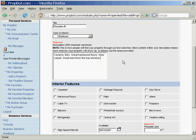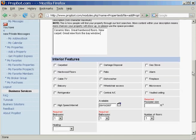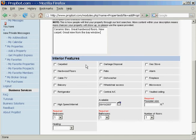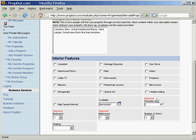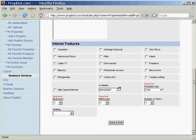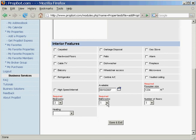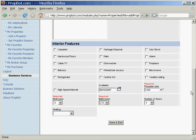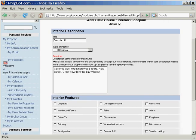This is where we can put in all the interior features that this property has. One thing, just like the outside, you want to go in through the interior and make sure that you're adding in all these different things so people can take a look at it.